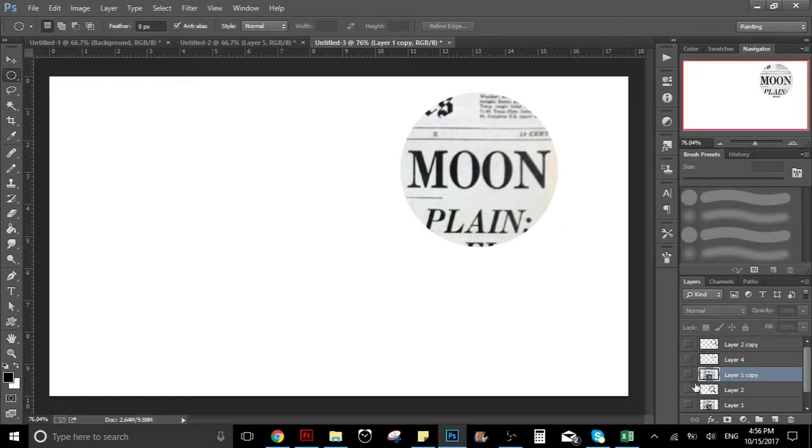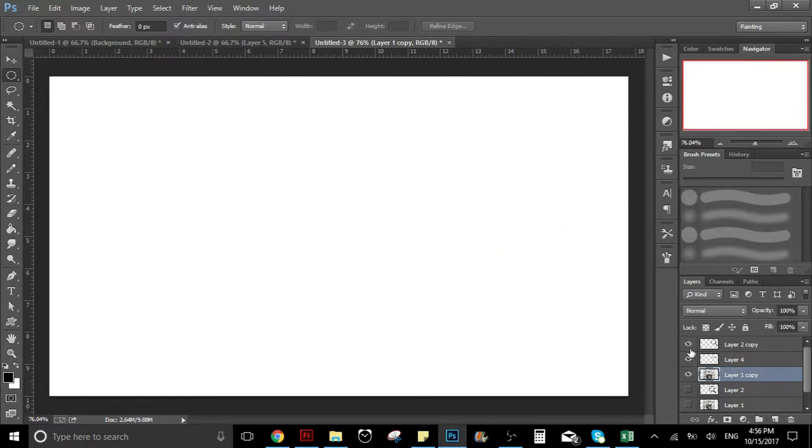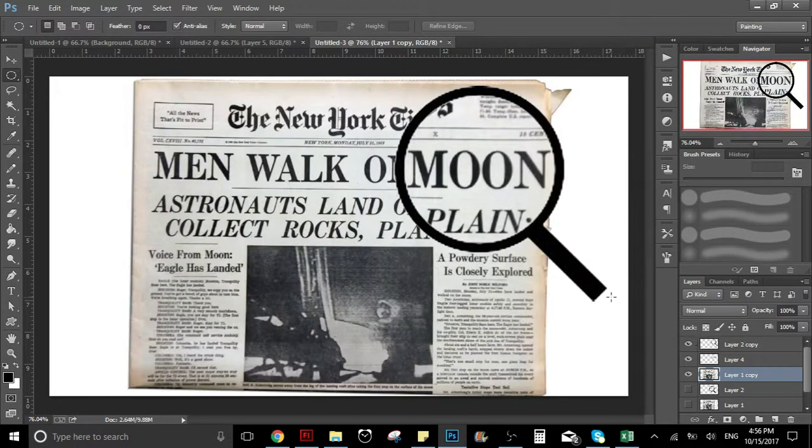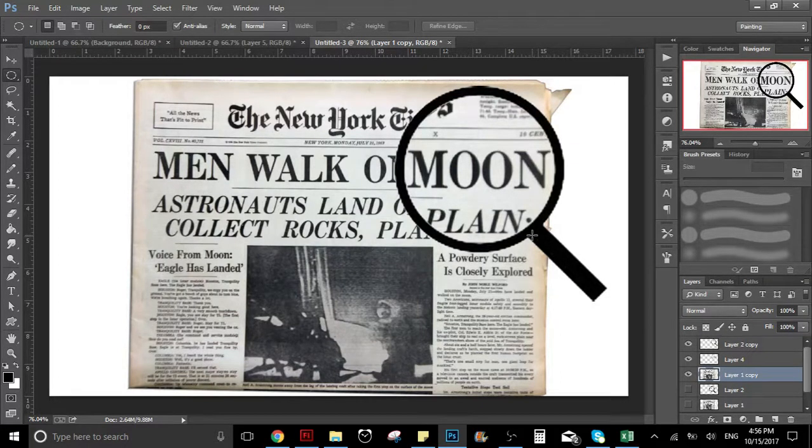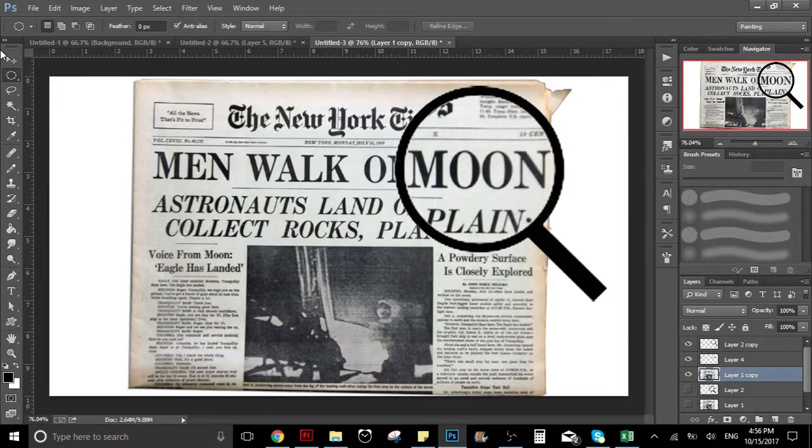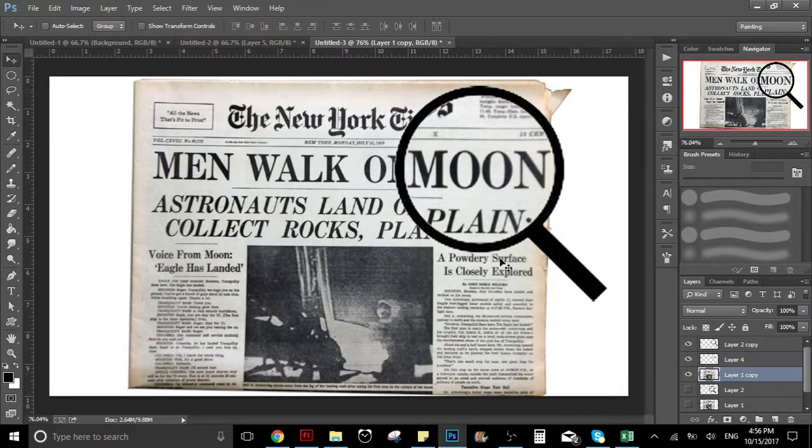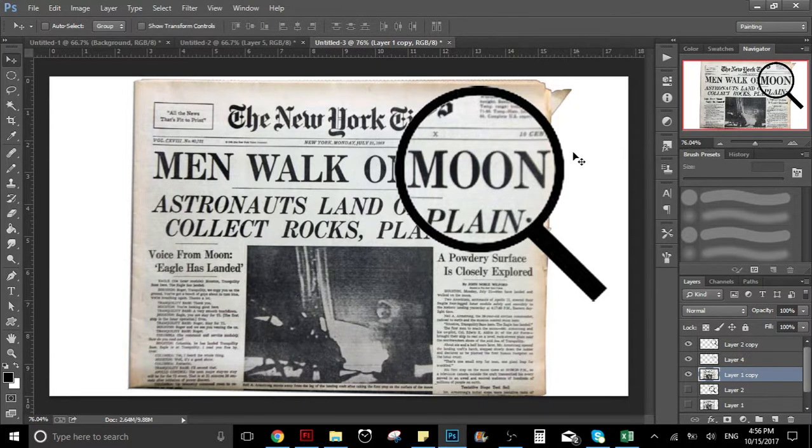If we look at all the layers together, as you can see we are done. We have the effect because all the layers are this size, and where we have the magnifying glass it looks bigger.